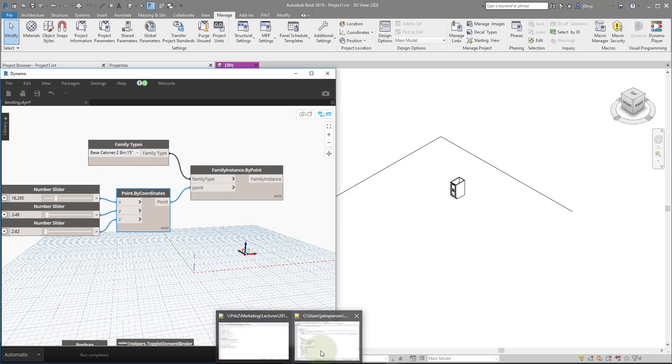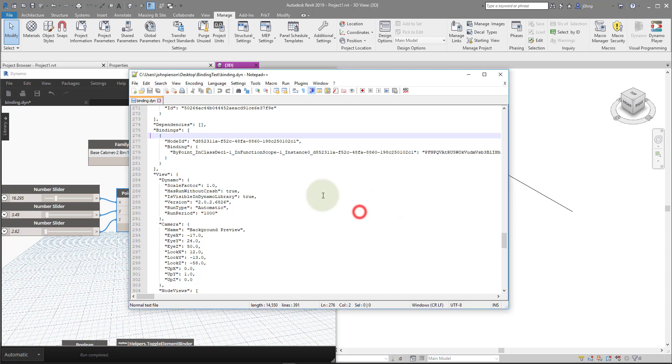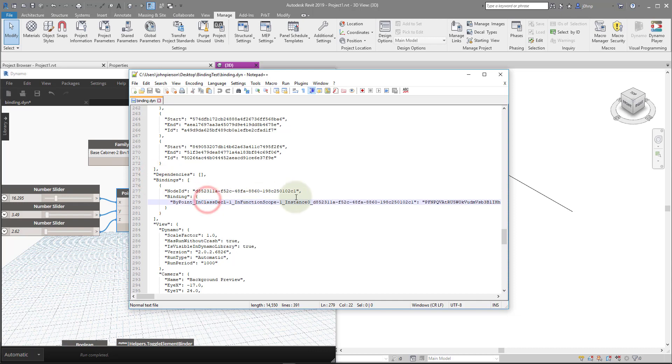So we can also view this in a Notepad++ editor window. I like to use Notepad++ because it will reload changes as they happen. So if we load this file, this is the Dynamo file, we can see that there's a section called bindings. So within this section, we have a whole lot of values that tell Dynamo how to reattach to that Revit model. This is what's handling all of those changes.